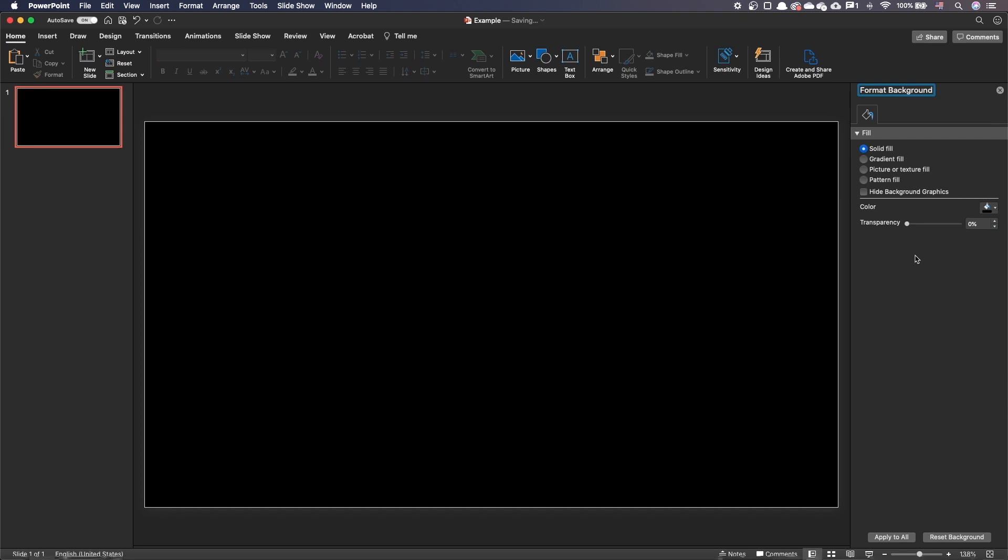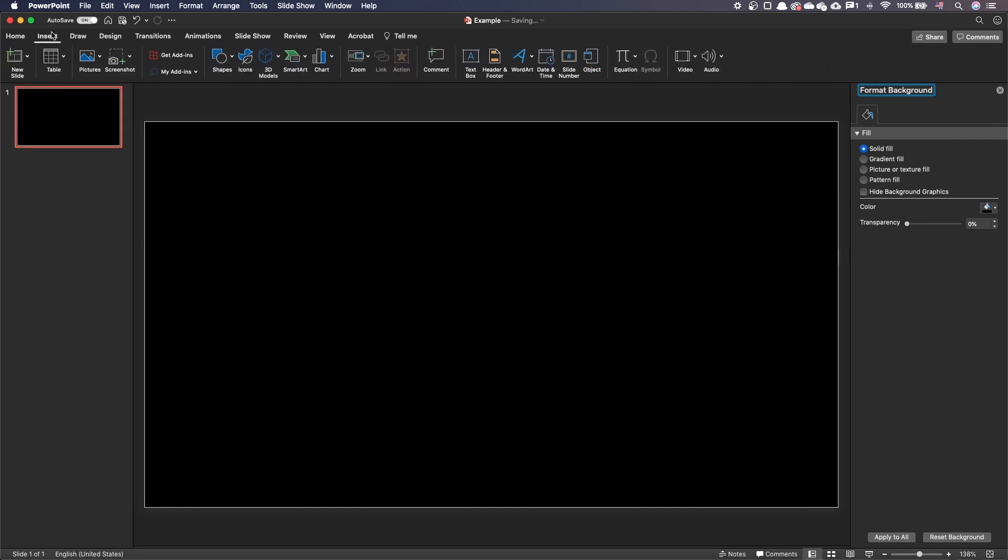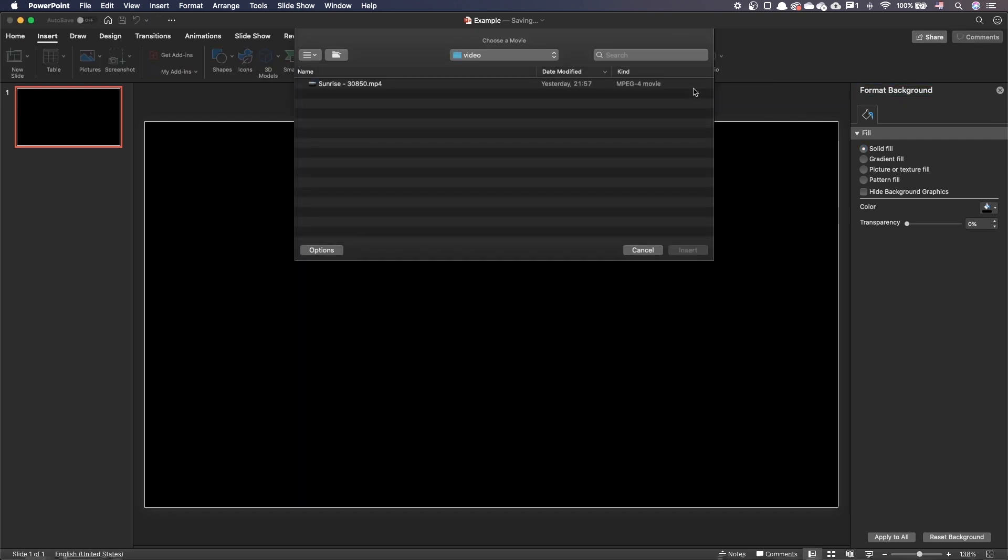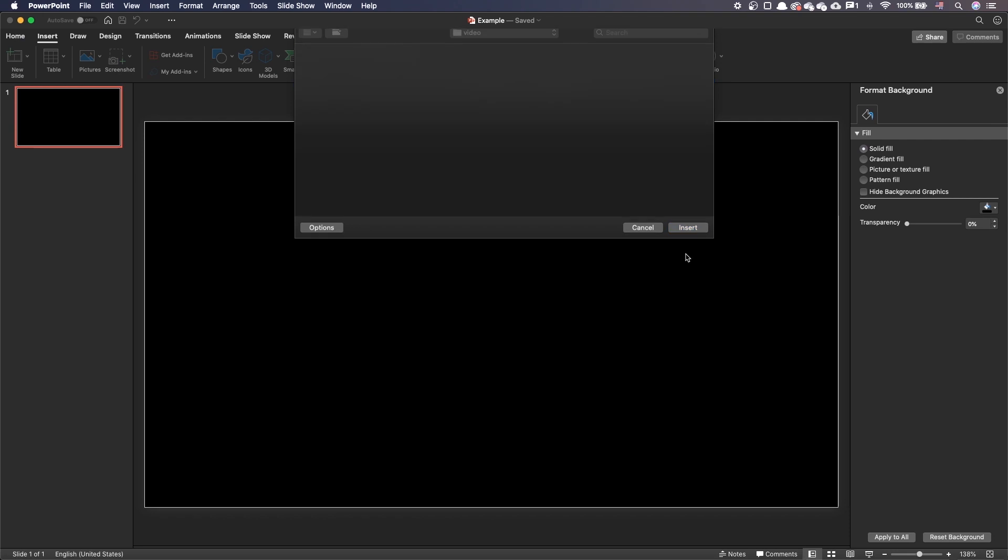Let's insert the video. In the insert tab, select video and movie from file. Choose your video and insert it.